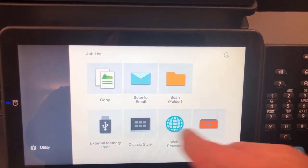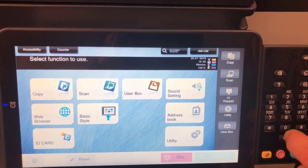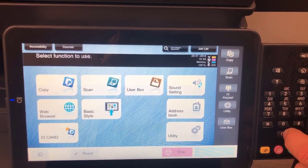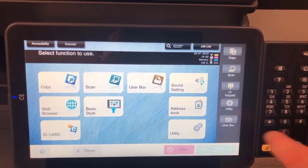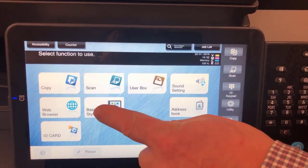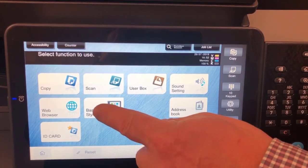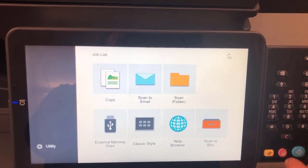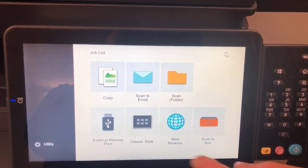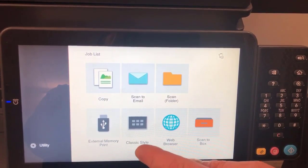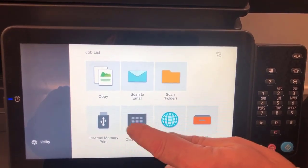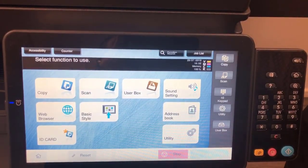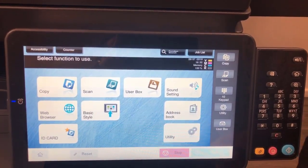If I click on classic style, that's the old interface, and the basic style is the new one. If I toggle on there I'm basically toggling between the two, and we'll go back to the classic style, which is again the old style.